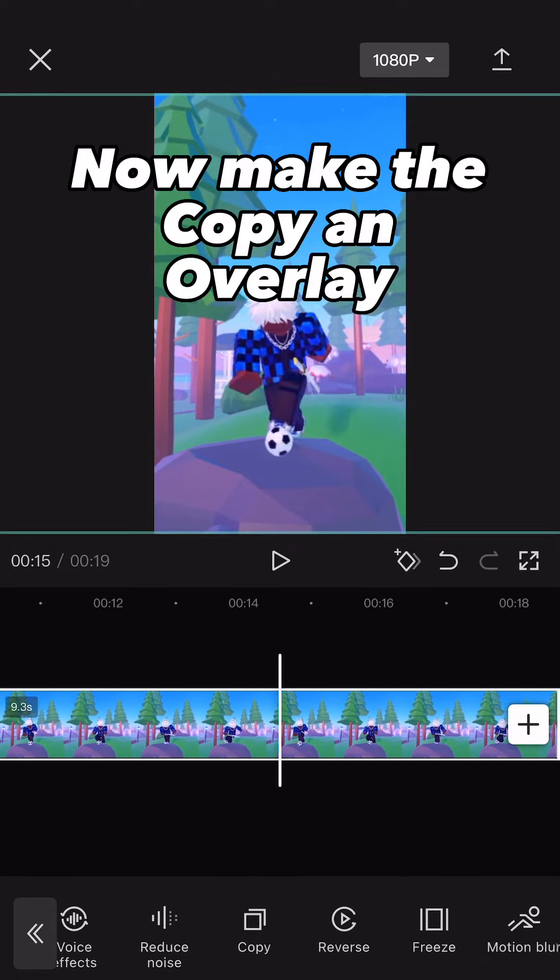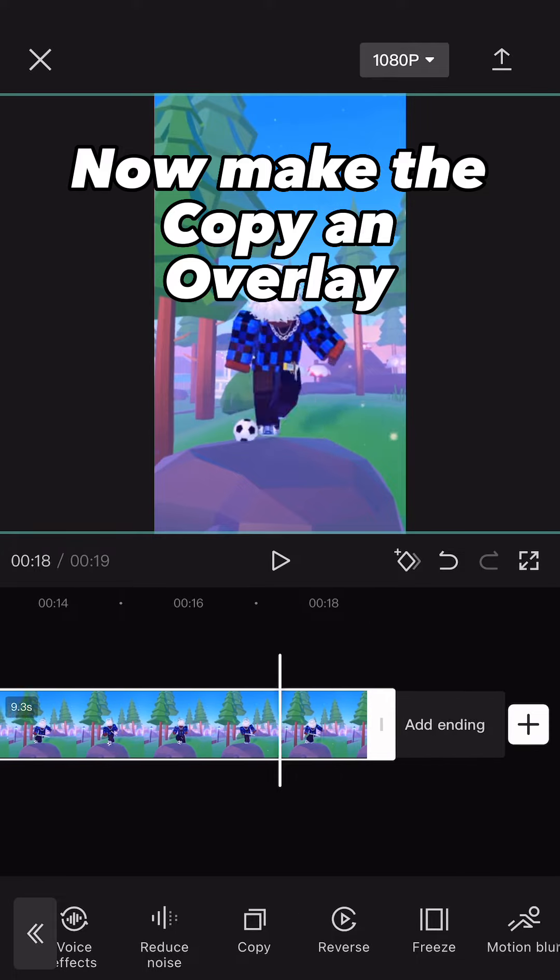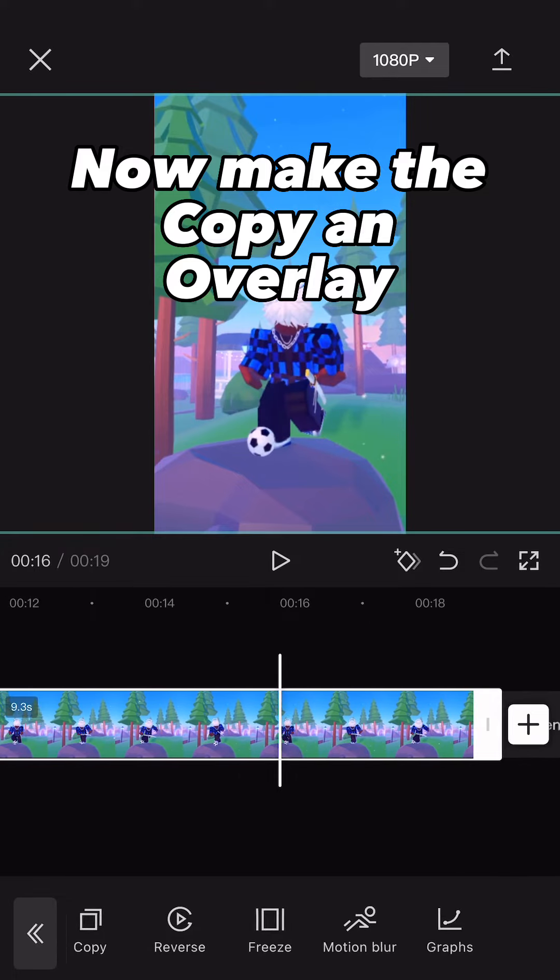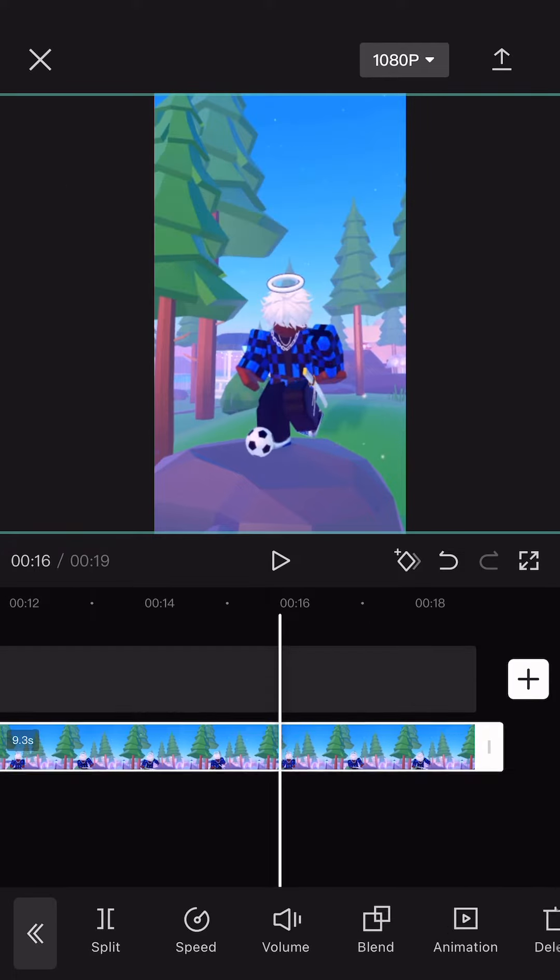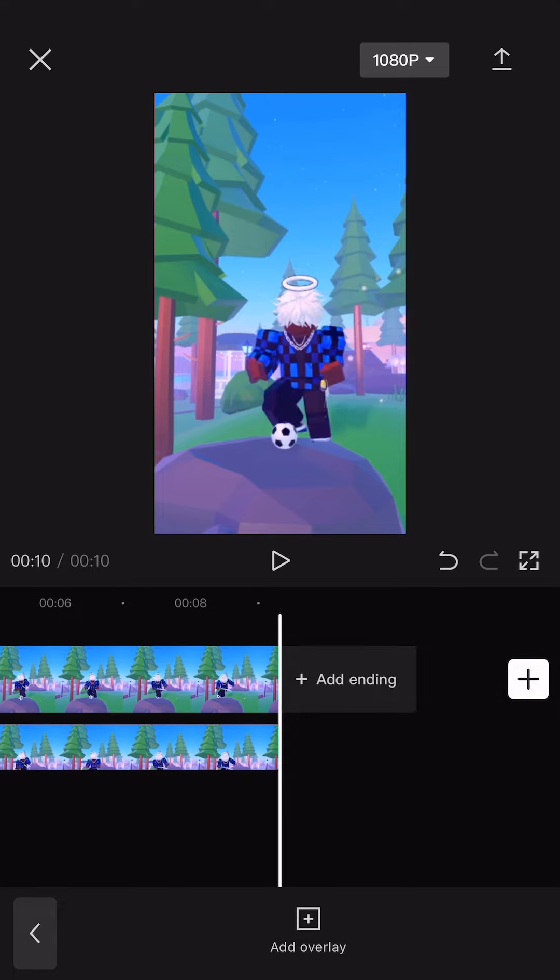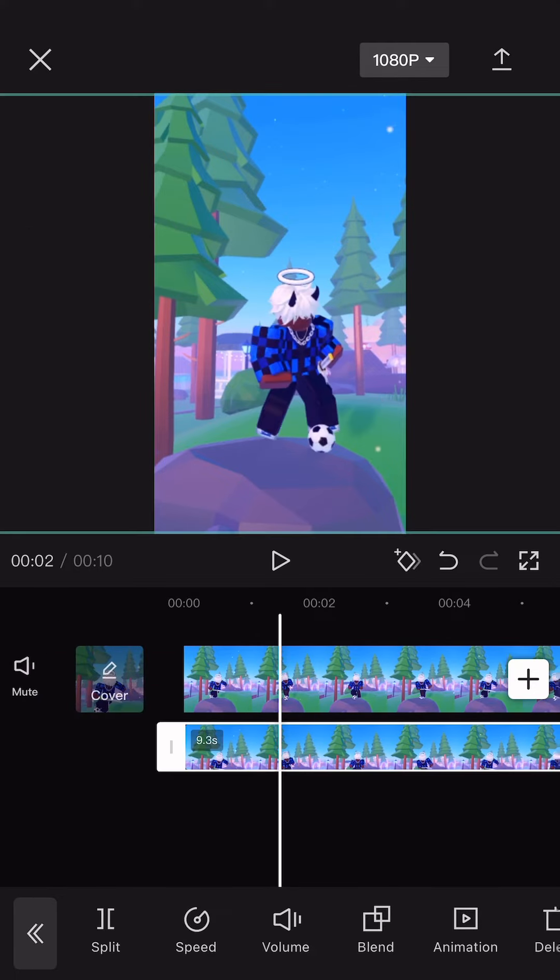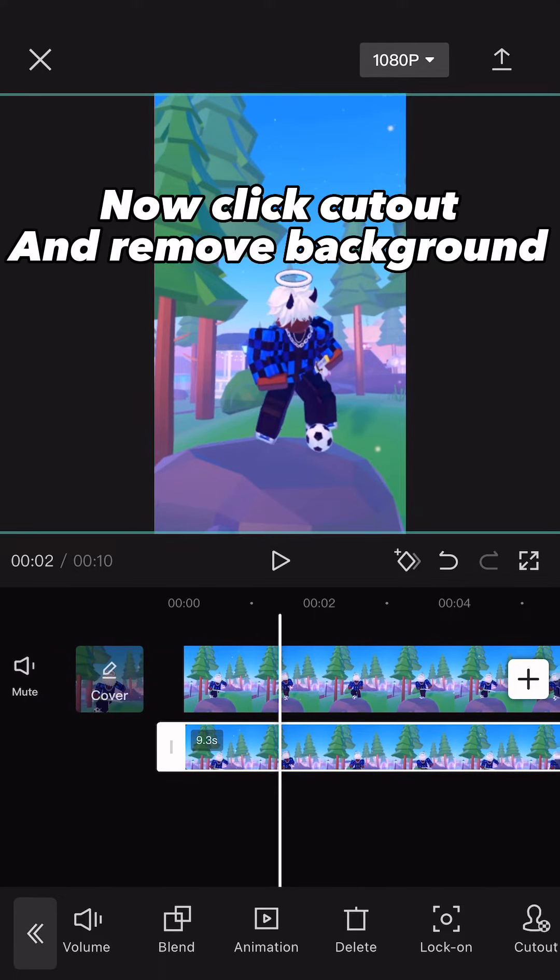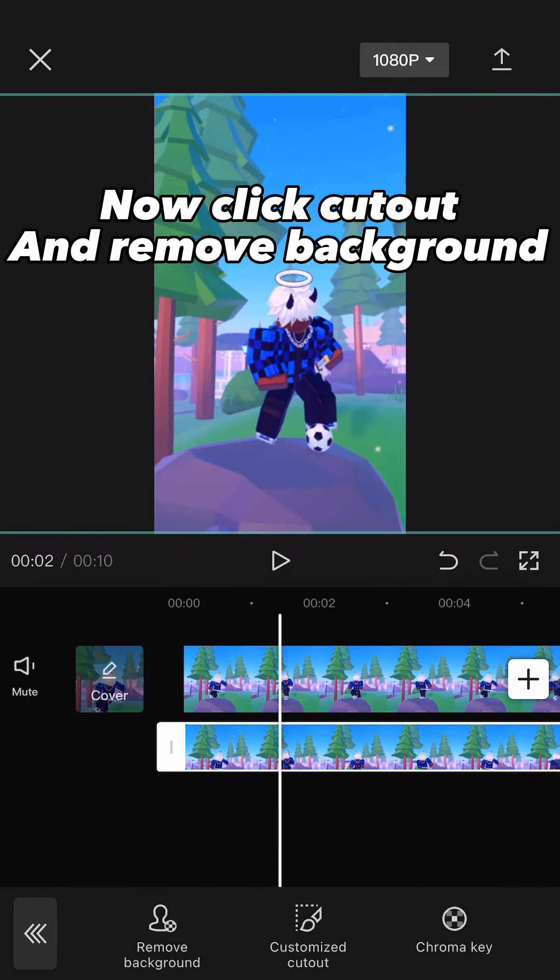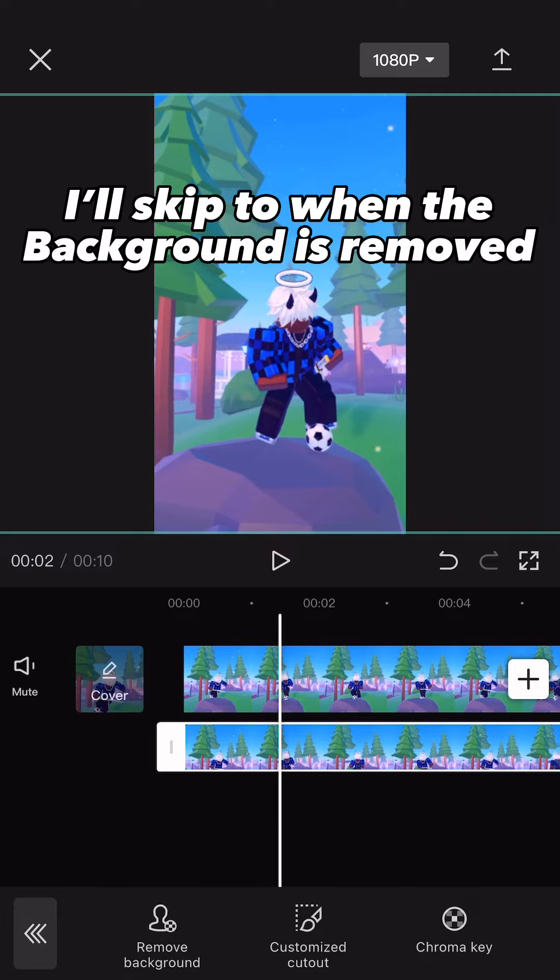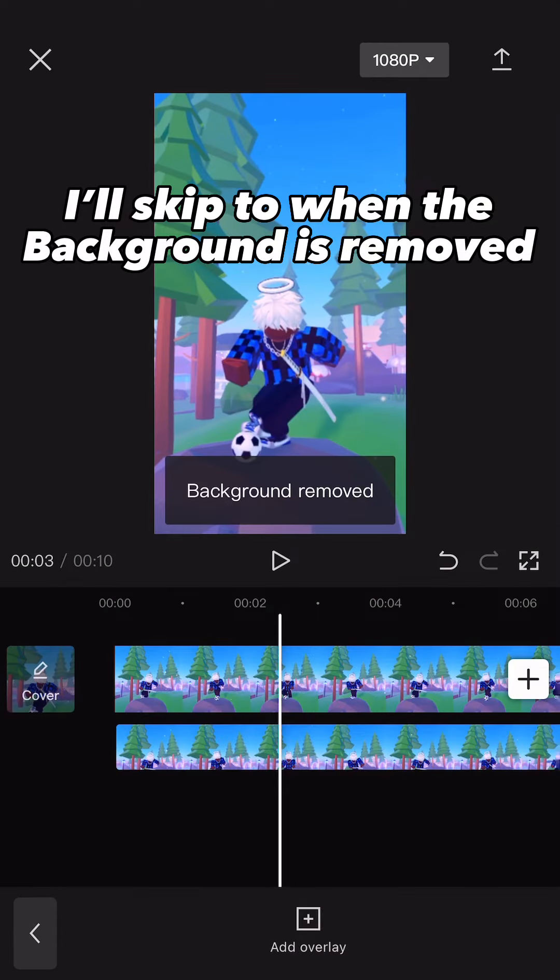Now make the copy an overlay. Now click cutout and remove background. I'll skip to when the background is removed.